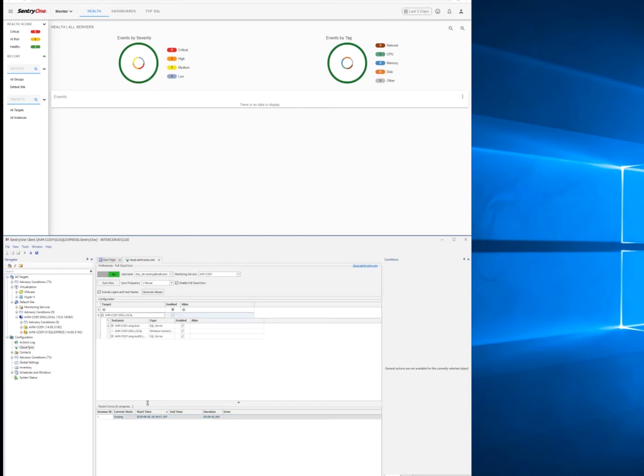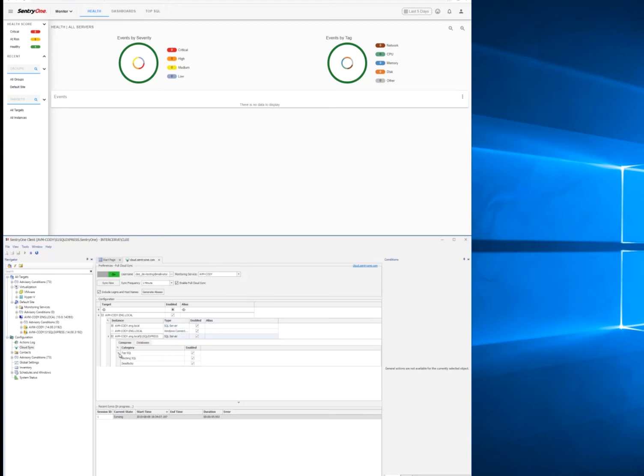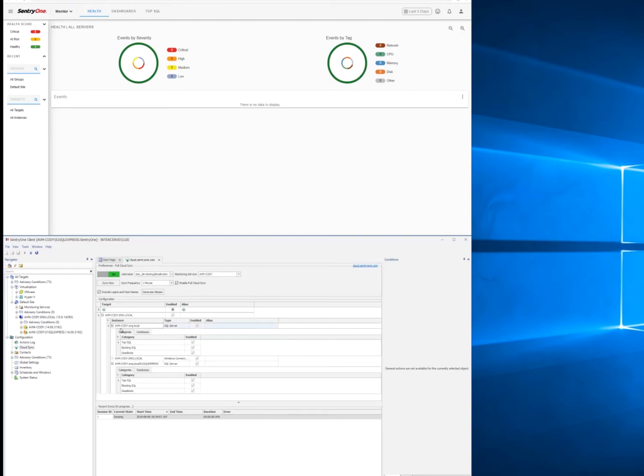We can open up the Cloud tab and see that we do have each instance checked for the enabling box. And we can drill in and see what features are enabled and verify everything's checked. By default, everything will be.